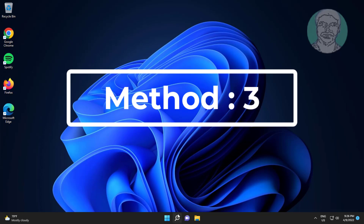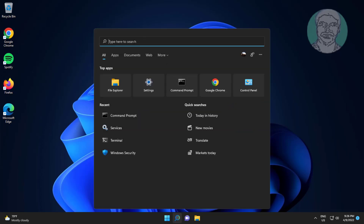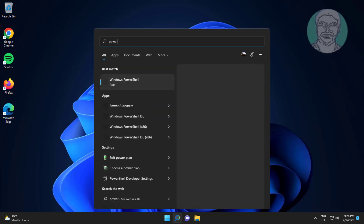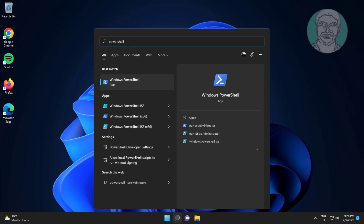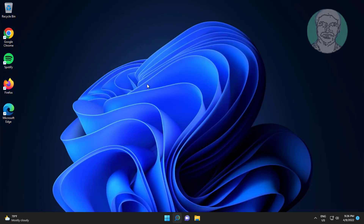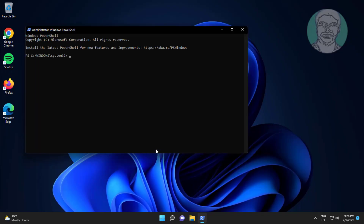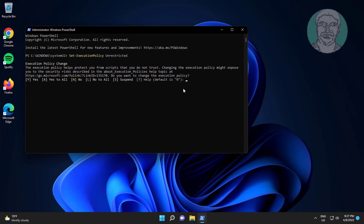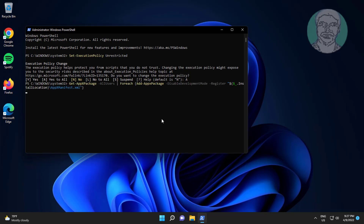The third method is to type PowerShell in the Windows search bar, right-click and select Run as Administrator. Copy the second command from the description and paste it. Then copy the third command from the description and paste it.